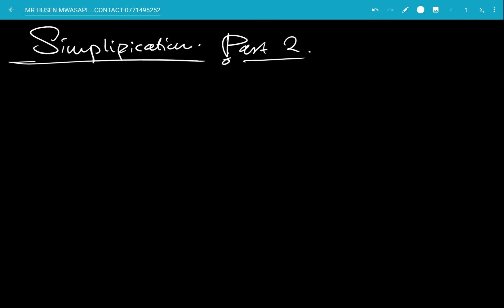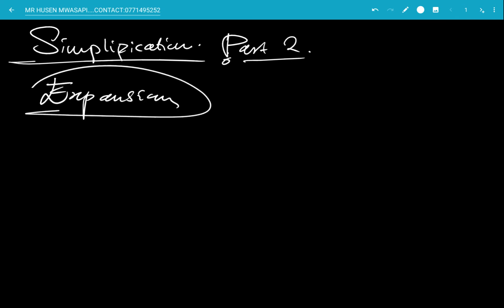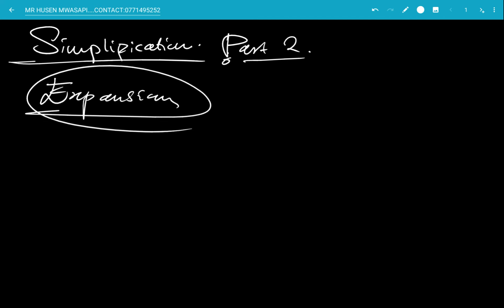In part 2, I want us to look at the type of questions that are most common. In these top questions there will be expansion mixed together with addition and subtraction.